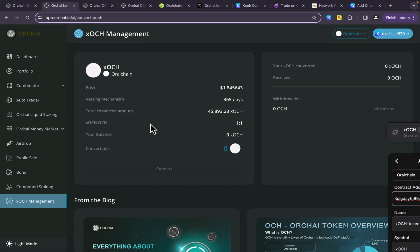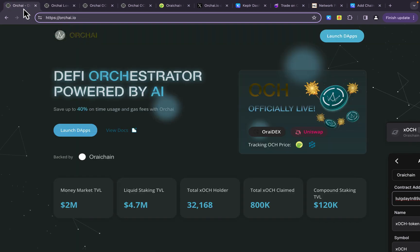I'm not going to get into that. And we talked about how you can add the Orai chain as well as the contract address to your Kepler wallet so that you can see how many of those tokens you have received. All right, well, hopefully this is going to help you out, get you on your way, and give you some good information behind this airdrop and how you can check your eligibility.